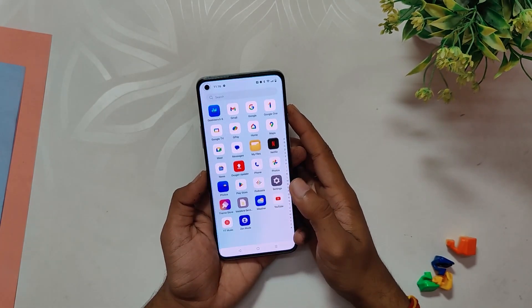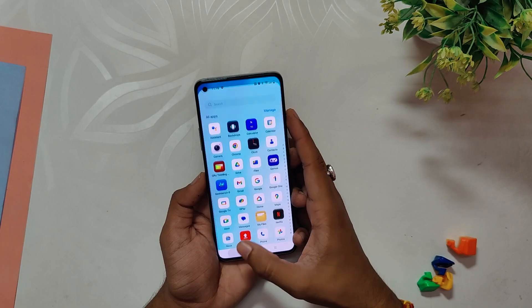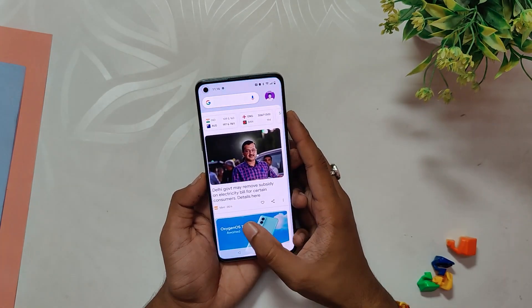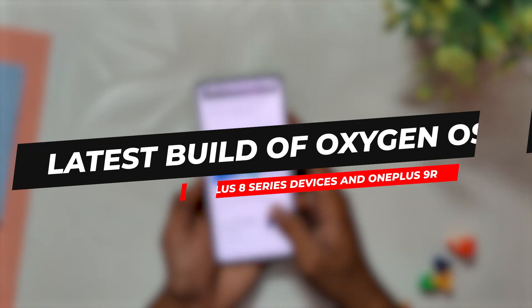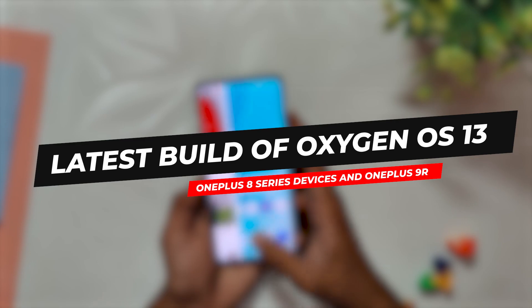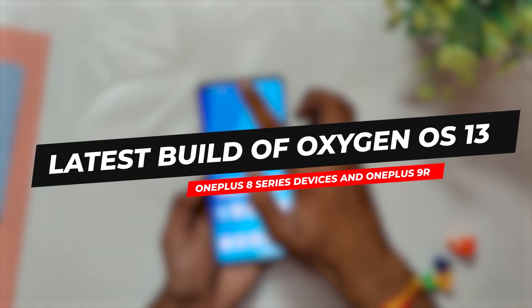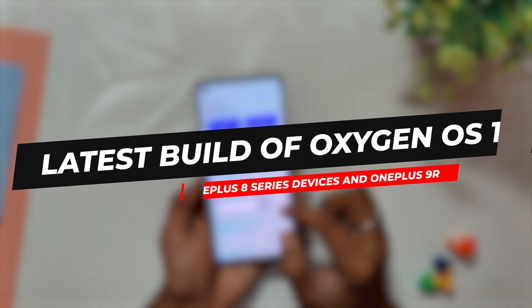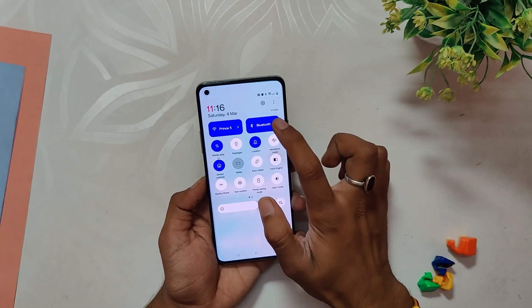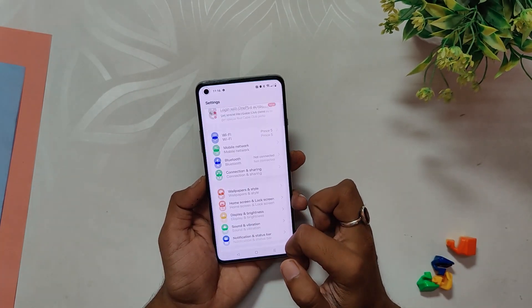Hello guys, welcome back to the channel. I hope you are doing extremely fine. My name is Prince and you are watching the Tech Stream. In this video we are going to see the latest build of OxygenOS 13 for the OnePlus 8 series devices and OnePlus 9R. So without wasting any more time, let's get started.